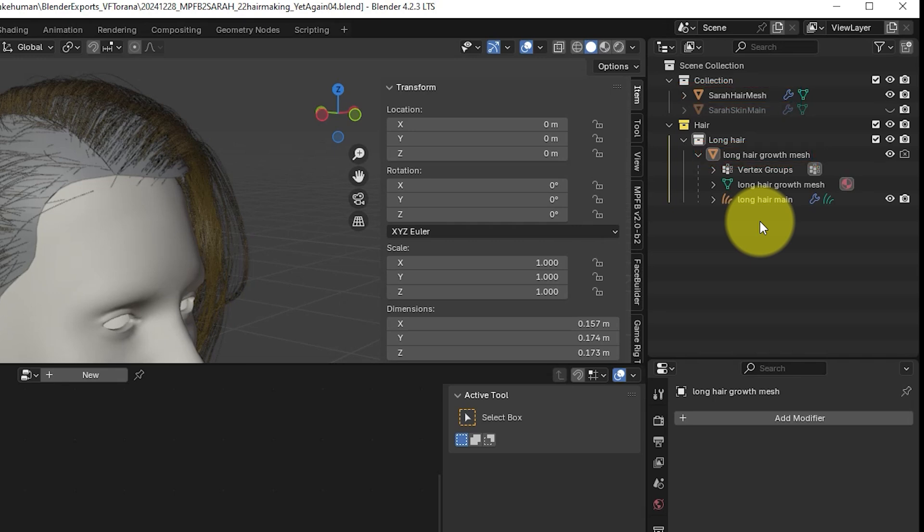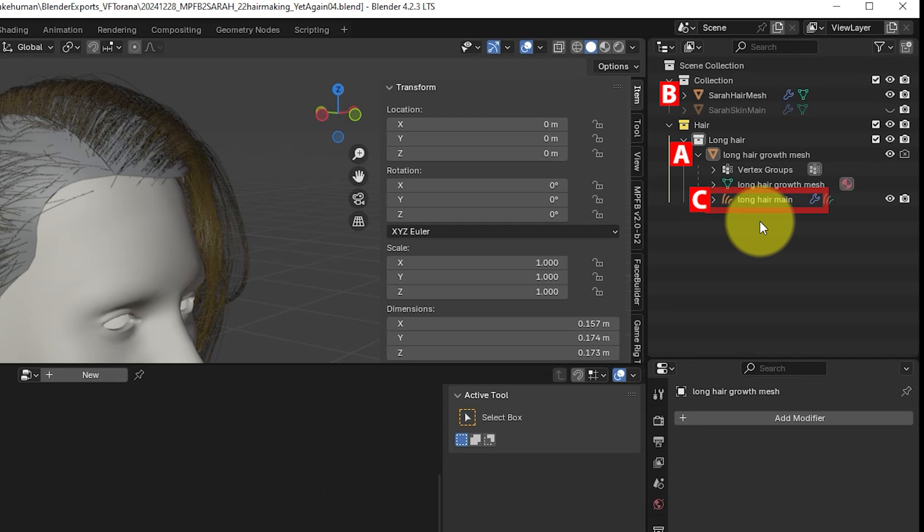So in your scene you'll have A, an old head mesh, B, a new head mesh, and C, you'll have a curves object which is the hair itself. In the scene that C, curves object, is currently working with the old head mesh A and we're going to change that over to B, the new head mesh.